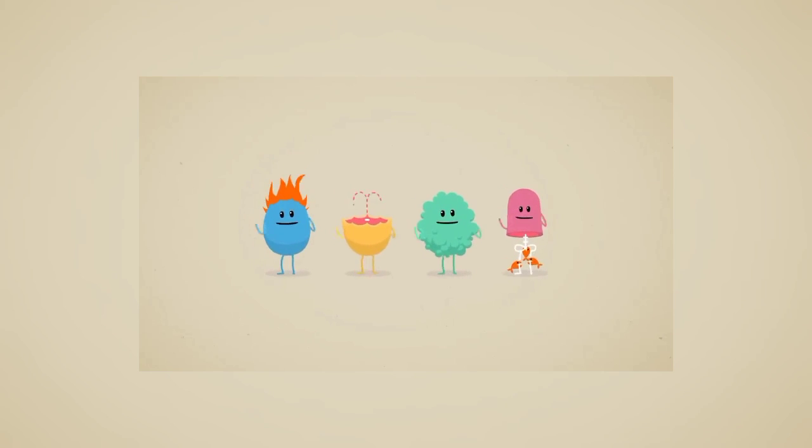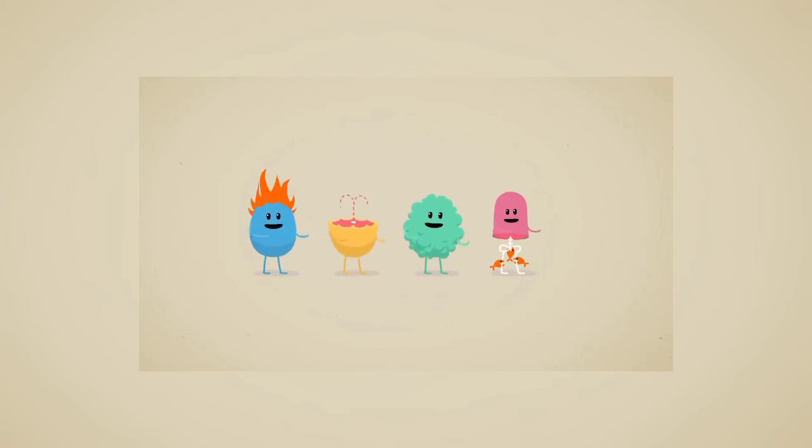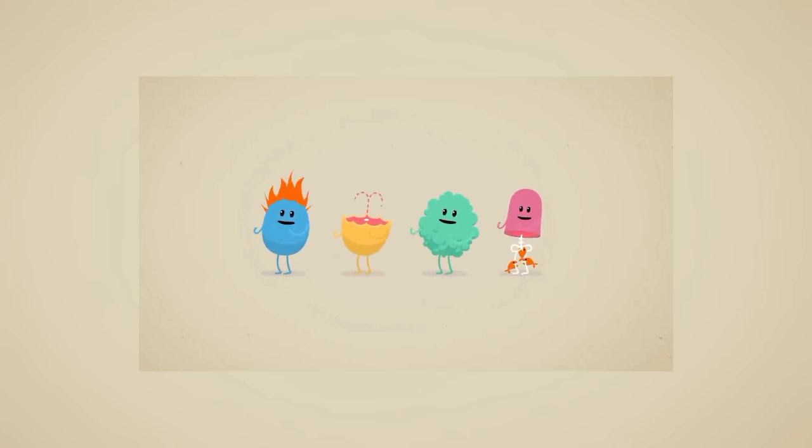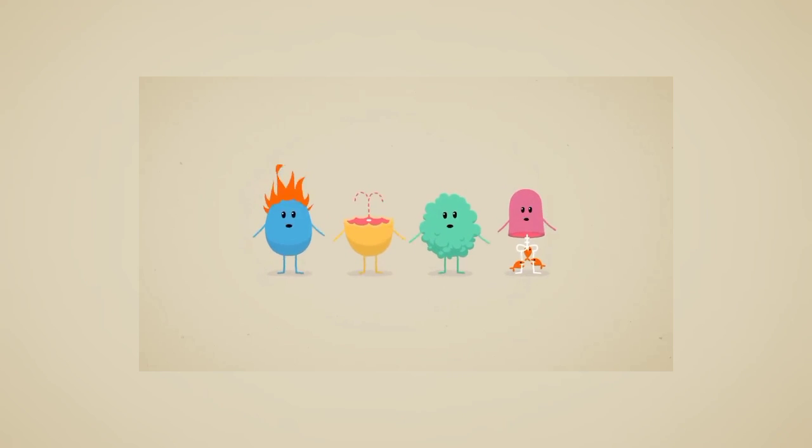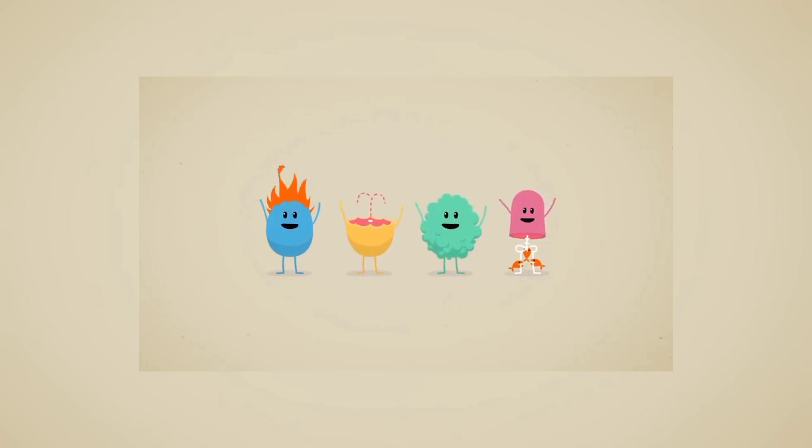Dumb ways to die, so many dumb ways to die. Dumb ways to die, so many dumb ways to die.